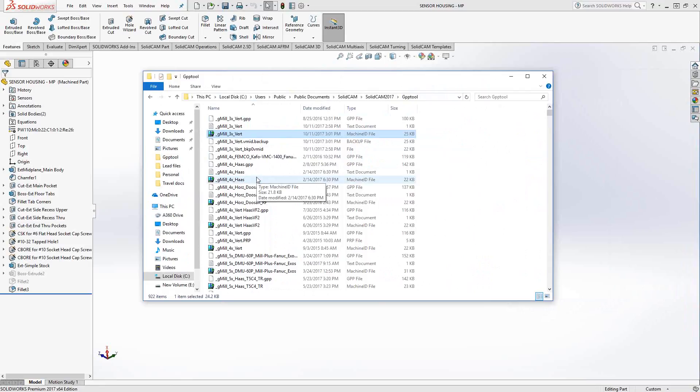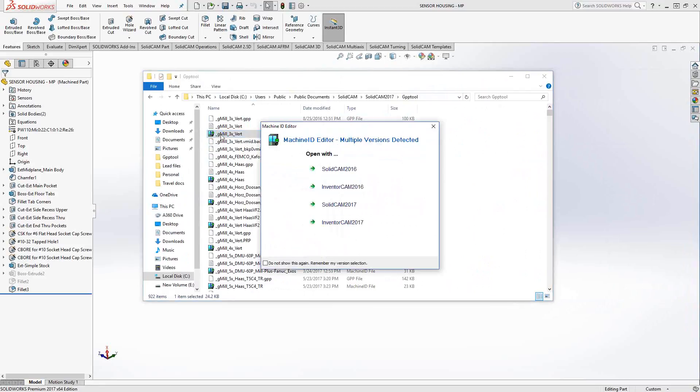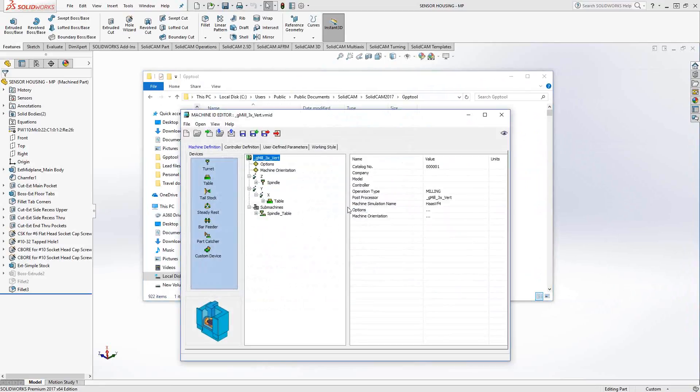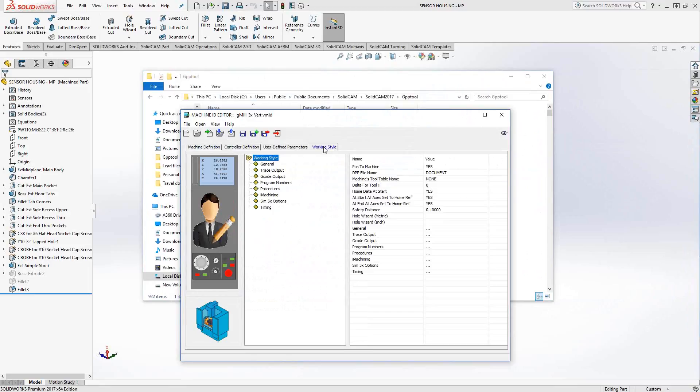Inside this list of files is the VMID file, called the machine ID file, indicated by this blue icon. This is the definition of your machine related to the post file. If I just double-click on it, you'll see that it has all your different axes, all the different controls, and all that stuff. What you want to go to is working style.